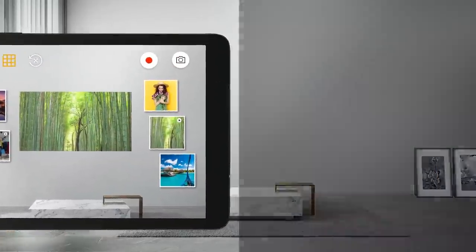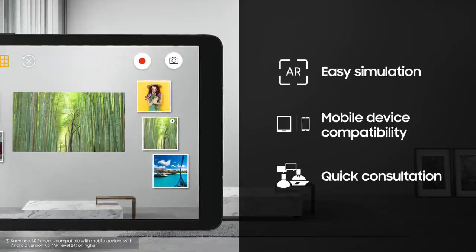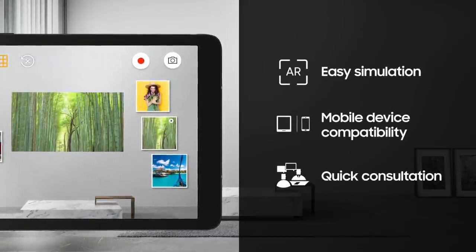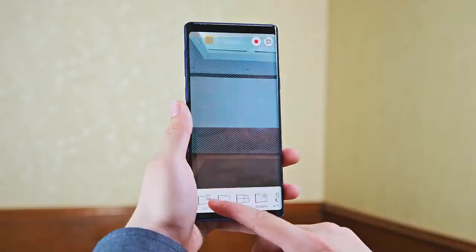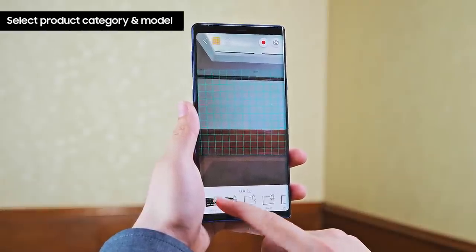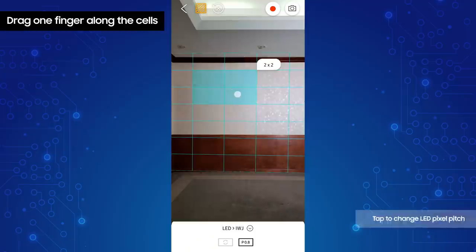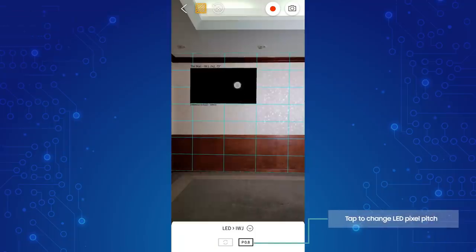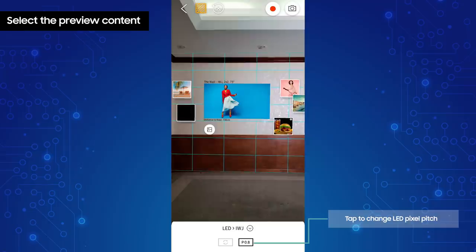Let's have a look at how the app works to preview LED signage. Start by aiming your camera at the ground to detect the floor. Select the product category and model. Drag one finger along the cells. Tap the display to show pre-loaded content, then tap again to select the content you want to preview.